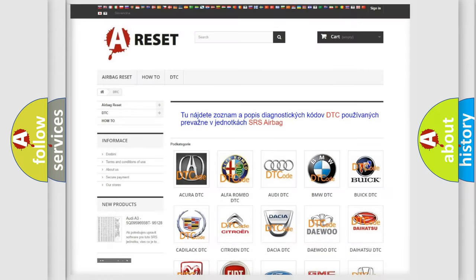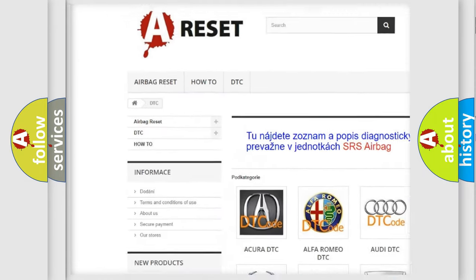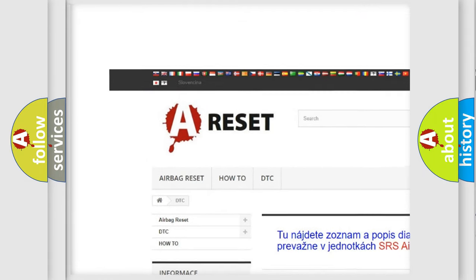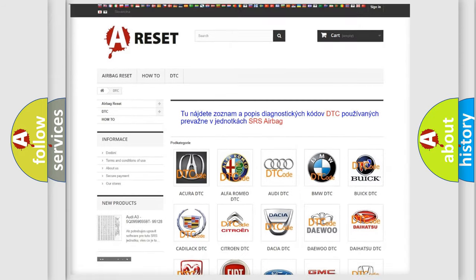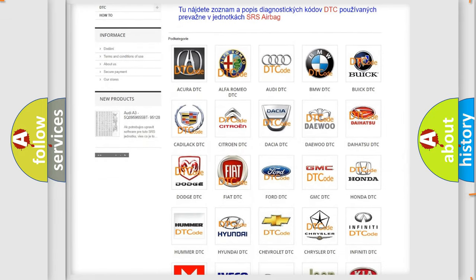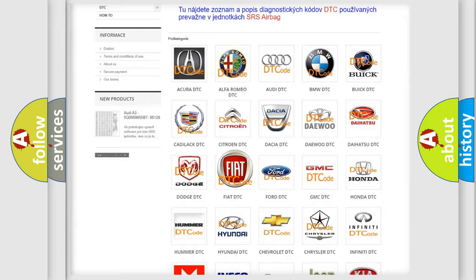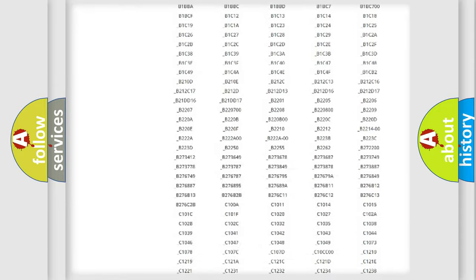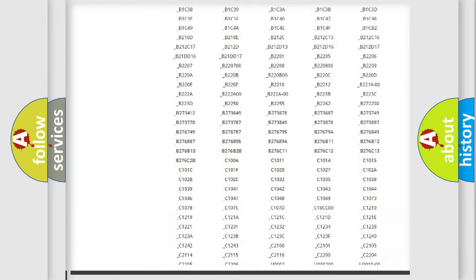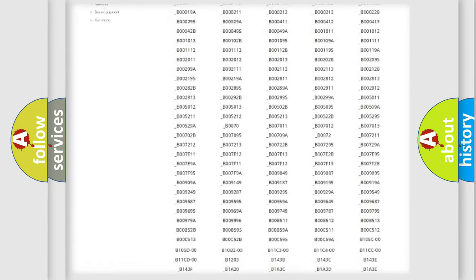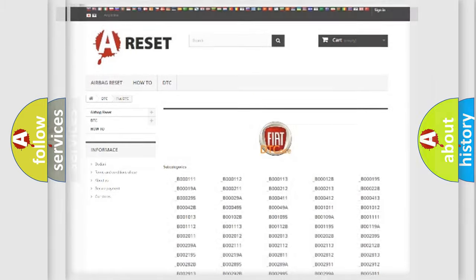Our website airbagreset.sk produces useful videos for you. You do not have to go through the OBD2 protocol anymore to know how to troubleshoot any car breakdown. You will find all the diagnostic codes that can be diagnosed in Fiat vehicles.